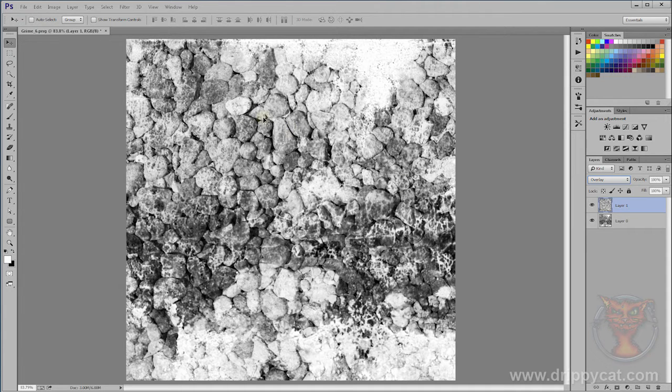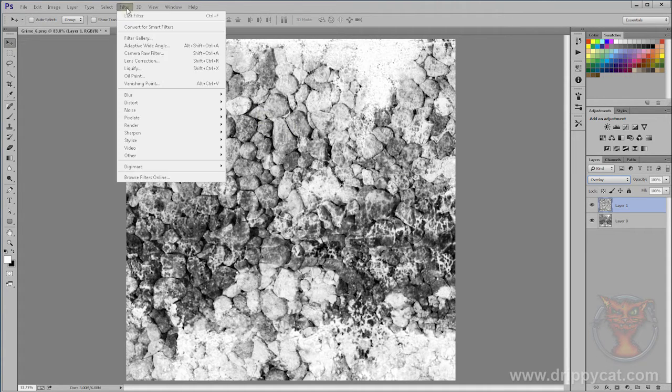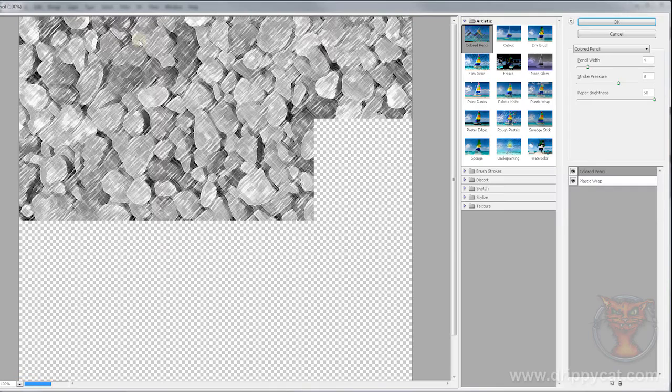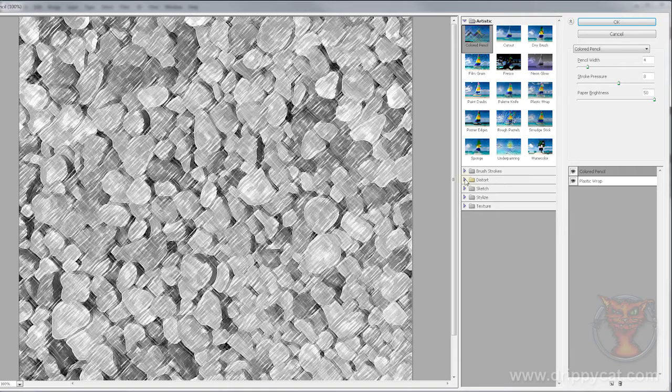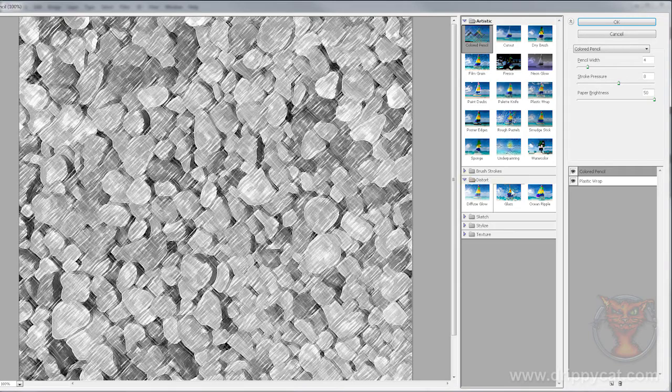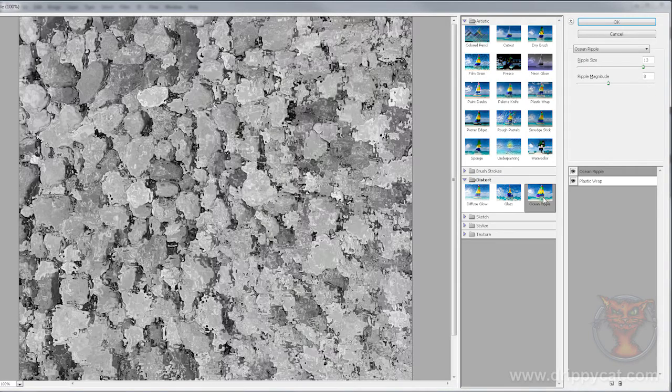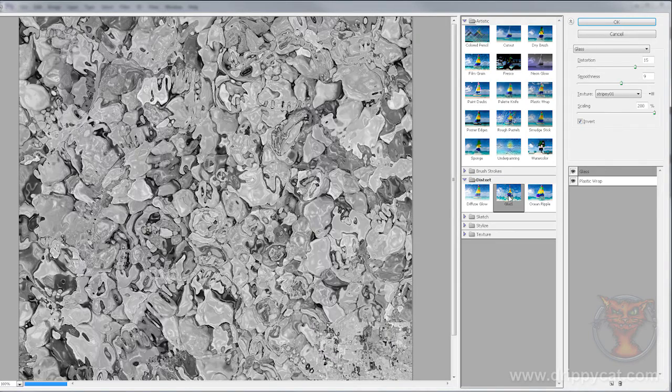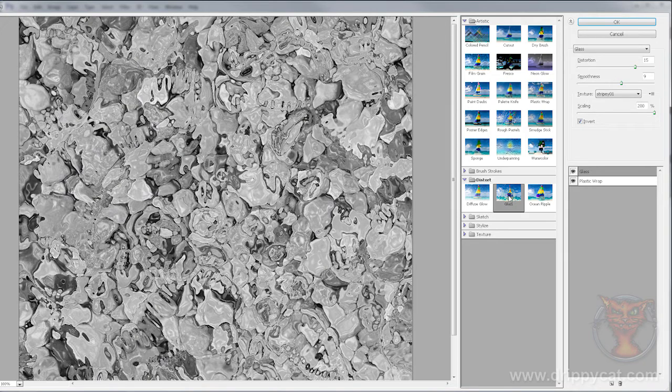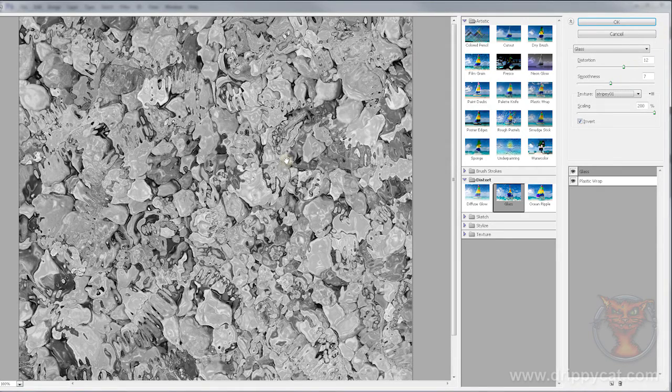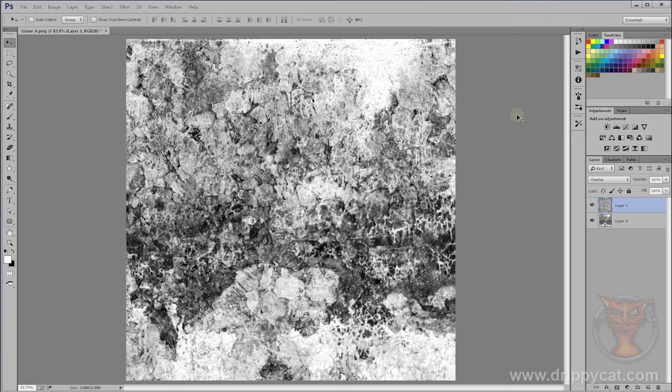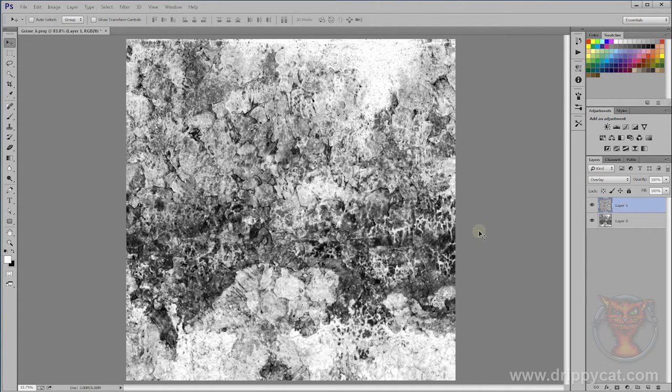I'm going to come to my filter gallery to see what I can find here. I want to distort it. I could try ocean ripple or glass. That's pulling it about so it doesn't look so much like a load of stones anymore, I'm just getting a load of random wiggly lines which is what I want. It doesn't look like one texture has just been slapped down on top of another.